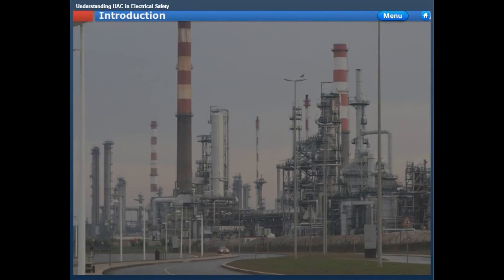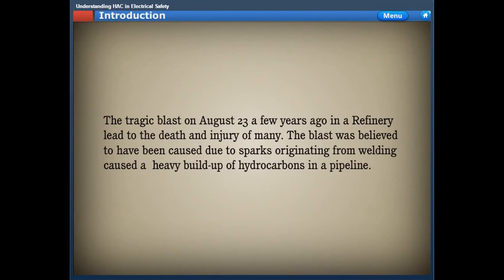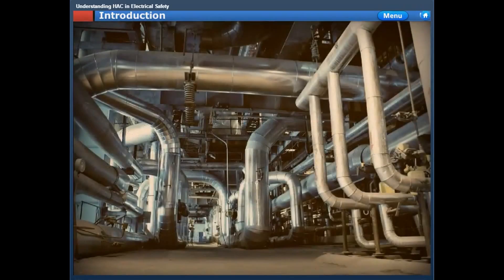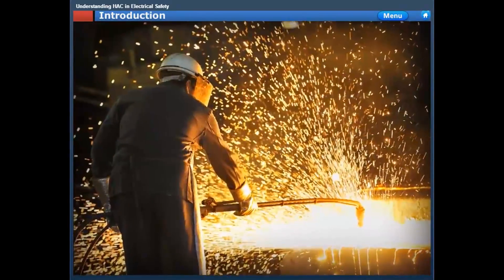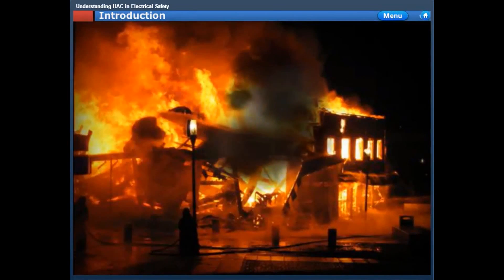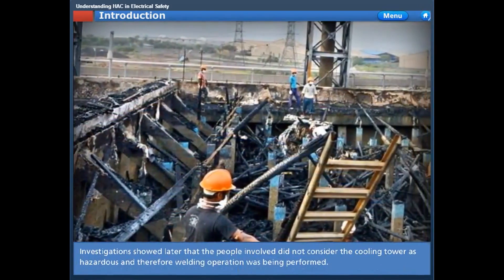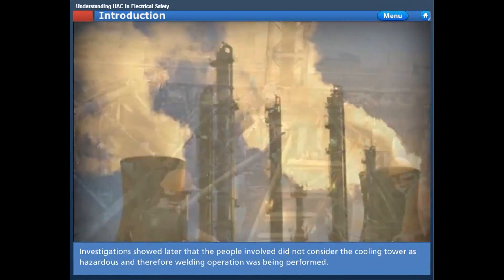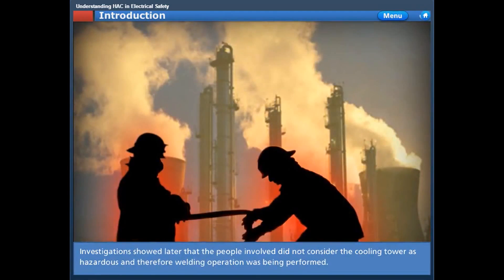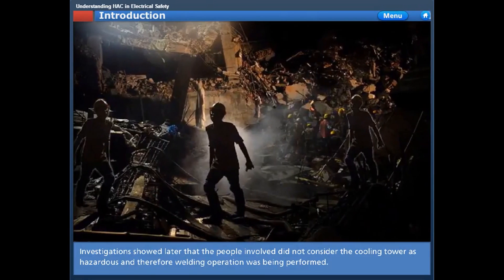The world-famous blast on August 23rd a few years ago was believed to have been caused due to sparks originating from welding, leading to heavy build-up of hydrocarbons in a pipeline. This led to the blast and collapse of the cooling tower. Investigations showed later that the people involved did not consider the cooling tower as hazardous, and therefore welding operations were being performed. The result: a fatal accident.